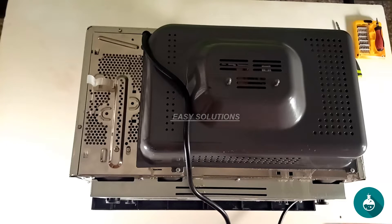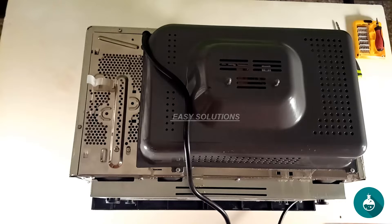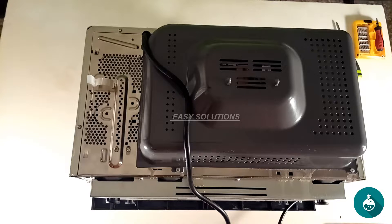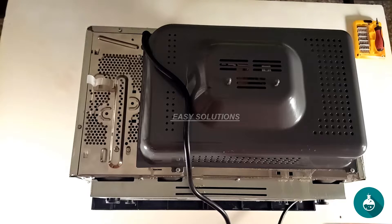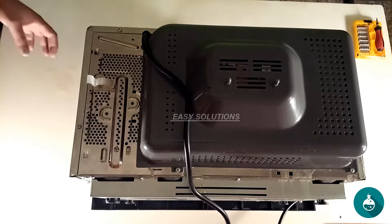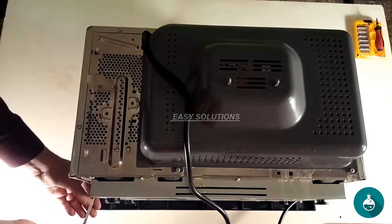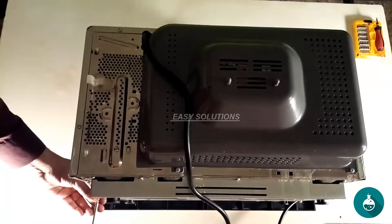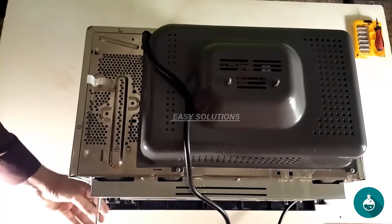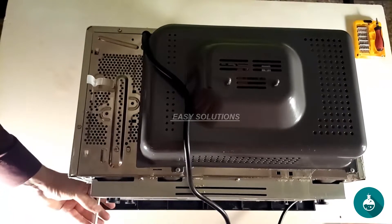Hey everyone! Welcome back to Easy Solutions. Today we've got an essential DIY tutorial for you: how to repair your microwave oven right at home. Not only will this save you some cash, but it'll also keep those microwavable meals coming. Let's get started.